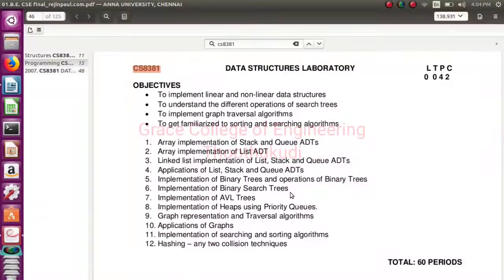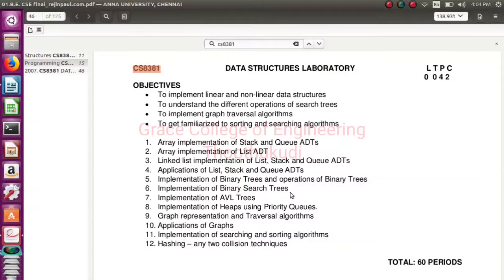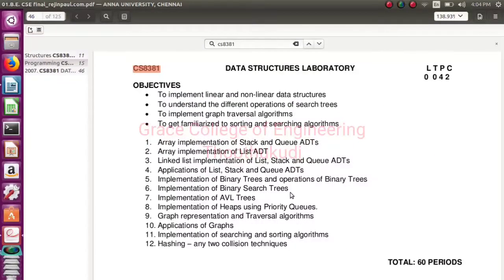Good morning students, this is our data structures laboratory. Our sixth experiment is implementation of binary search tree.